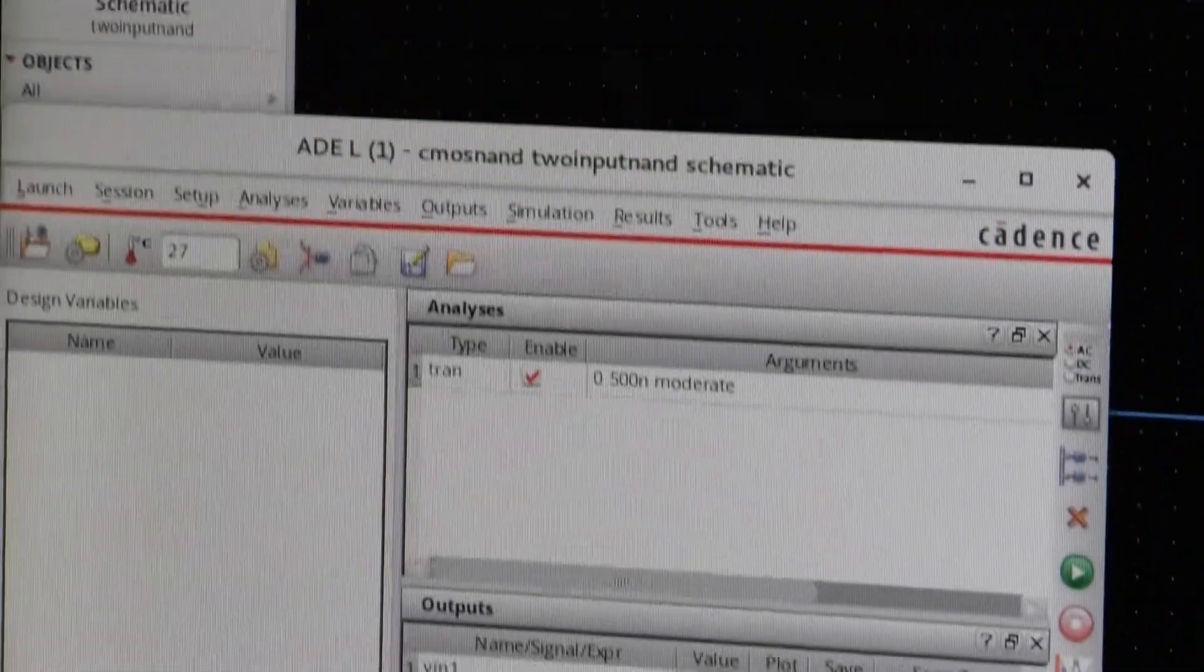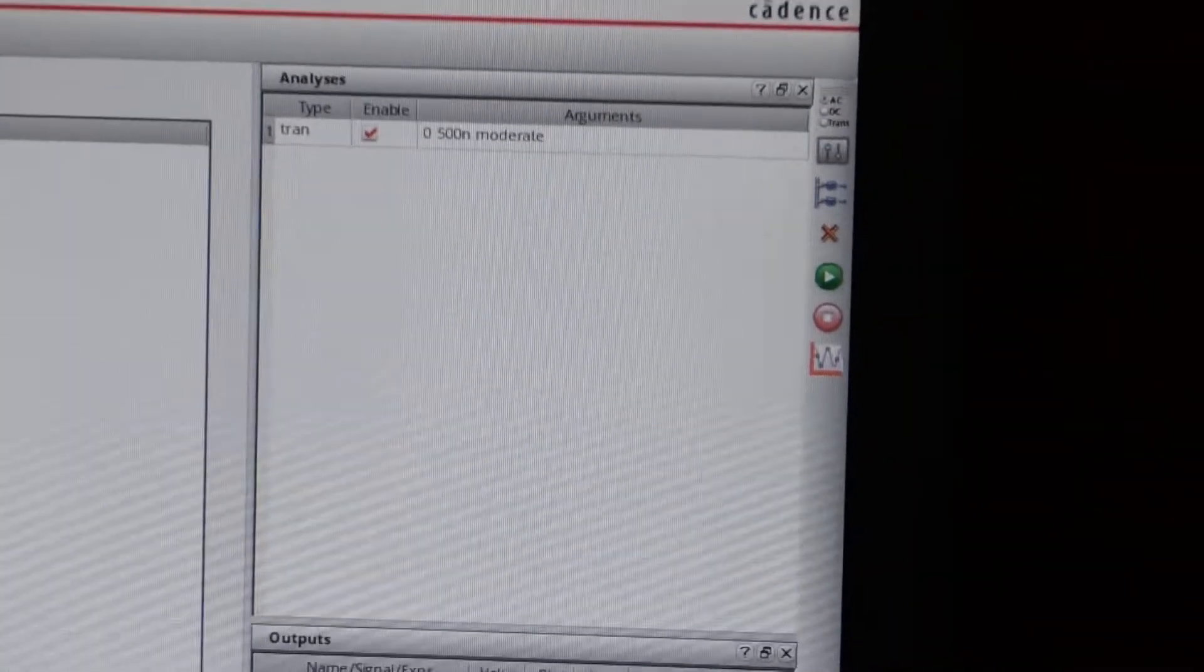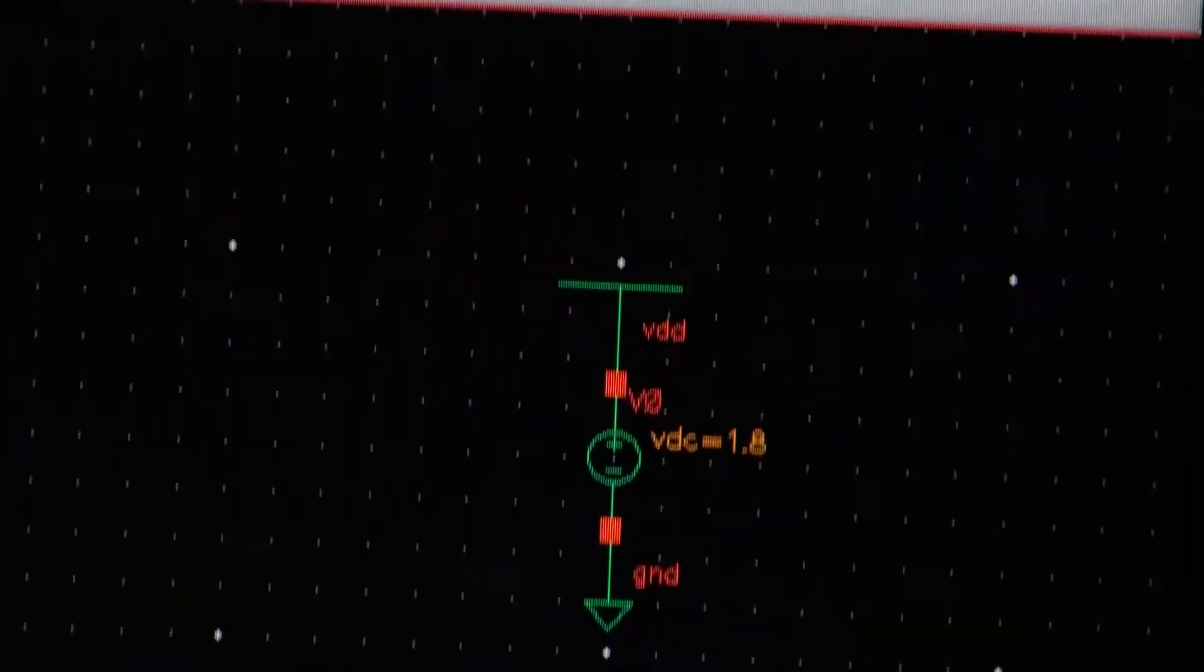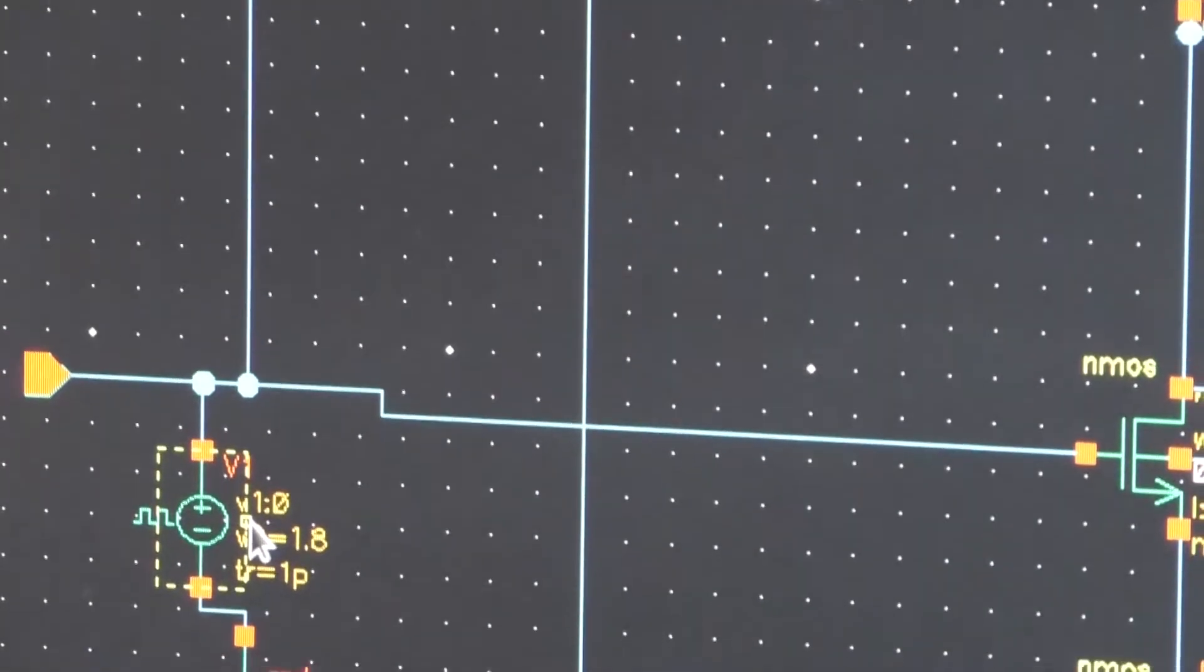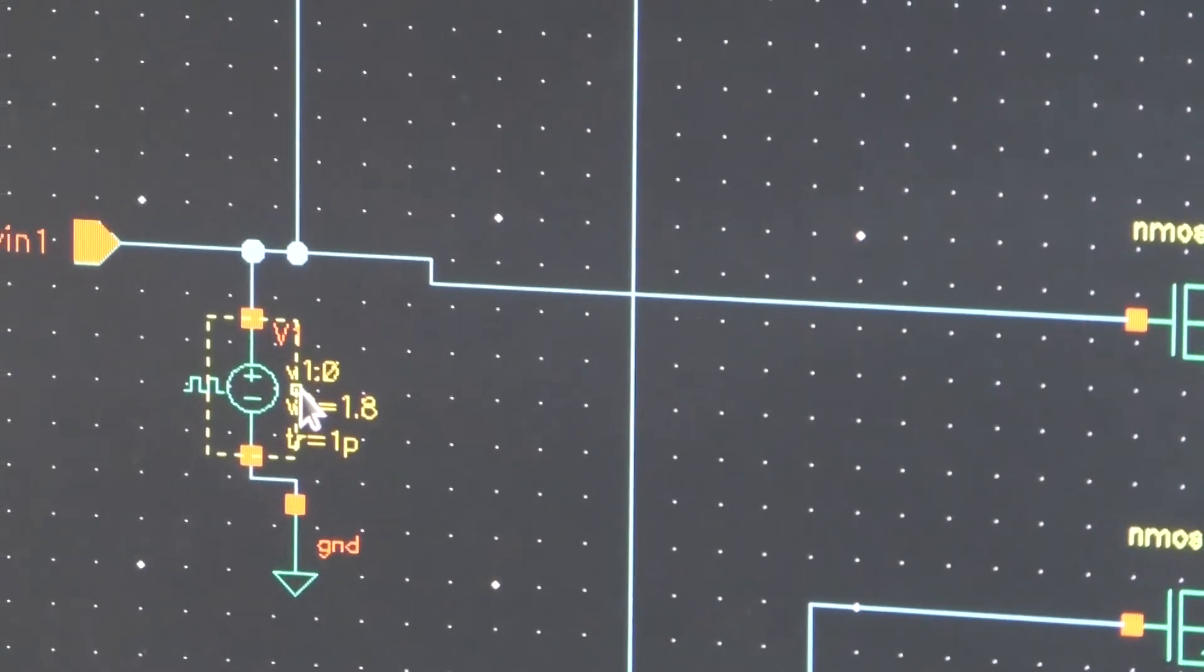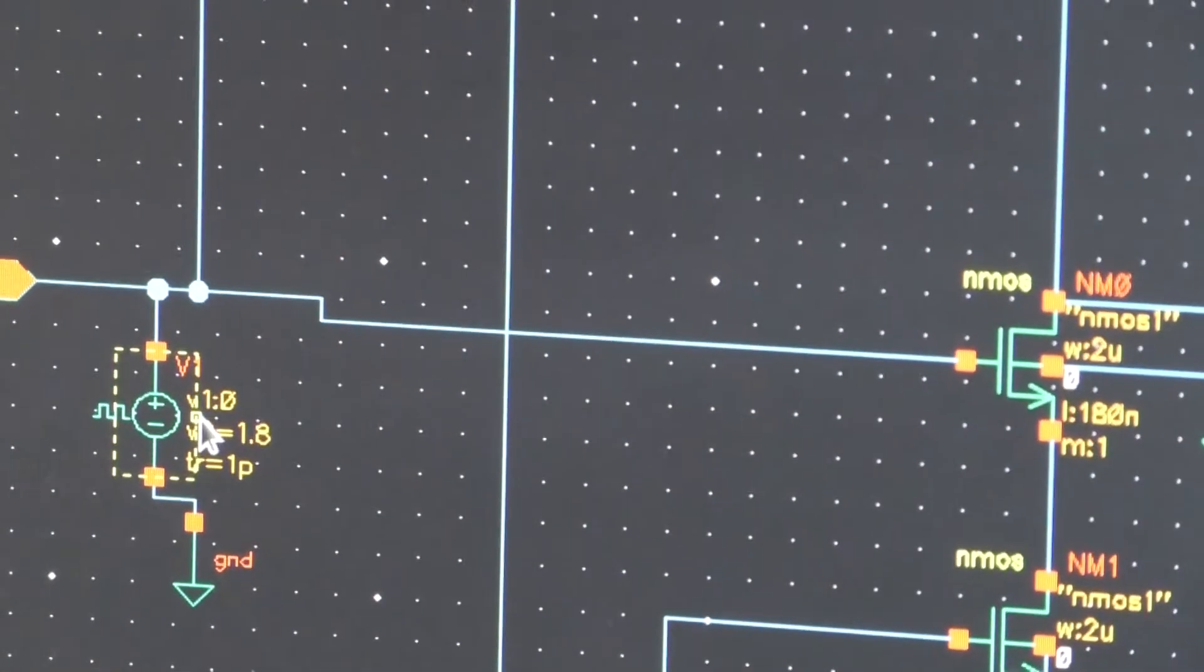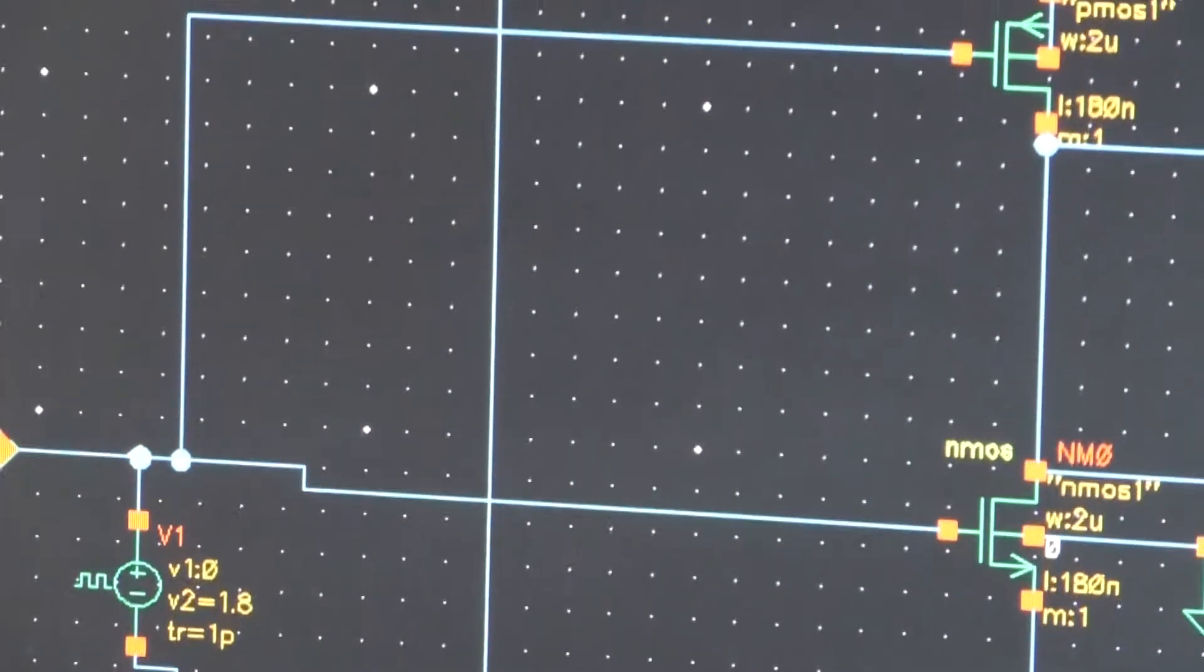Now here we have to see outputs at V in, V in two and V out, these are outputs what we have seen. Transient response is 500 nanoseconds because the period of this source is 100 nanoseconds. At least you have to see the behavior for five cycles then five into 100 I have to take 500 nanoseconds.